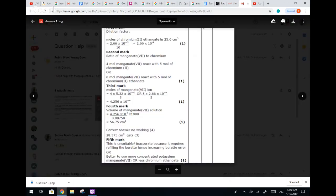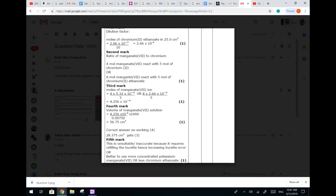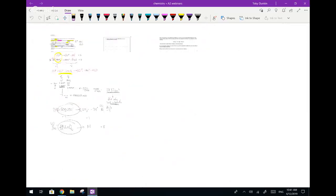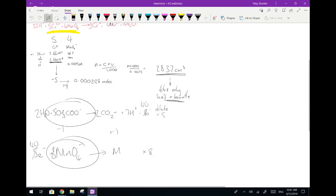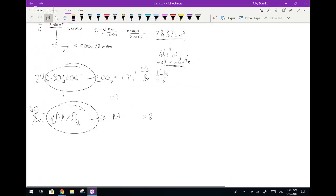Looking at the mark scheme: 10 divided by 10 gives 10⁻⁴ - correct. The ratio is 4 to 5, fine. Third mark is moles of potassium permanganate times 4 divided by 5 - but wait, there's a second equation: times 8. So that confirms there was a second equation needed. I would have got three marks in an exam. The correct answer comes out only with the working - an interesting observation.